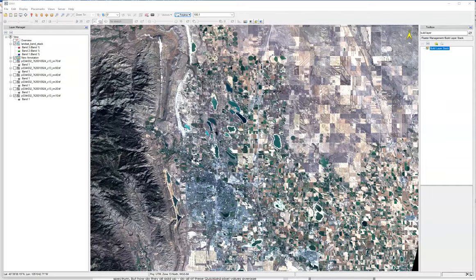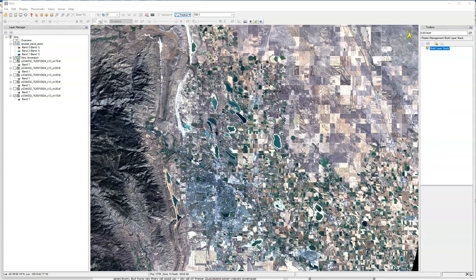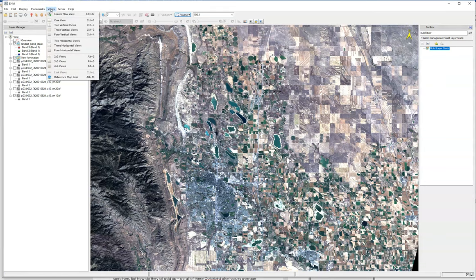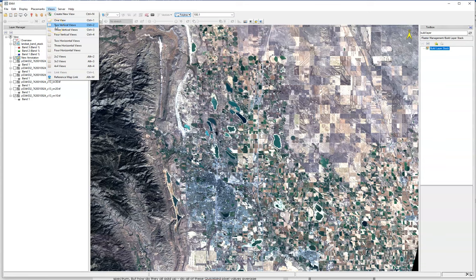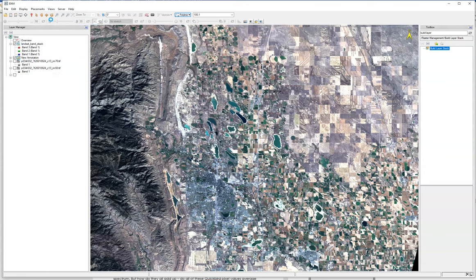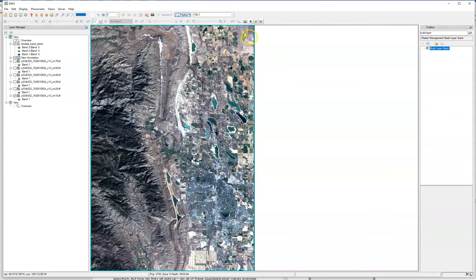In this part, we're going to look at multiple views of different imagery at the same time. To do that, go over to Views, and right now we're just in one single view. We're going to do two vertical views, and so what that has done is it's split the screen and we've added this view over here.